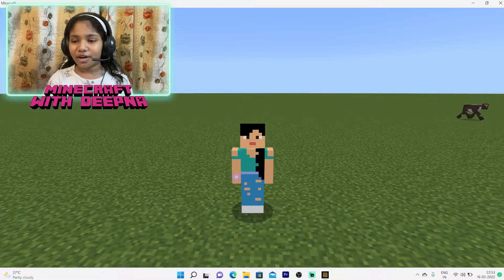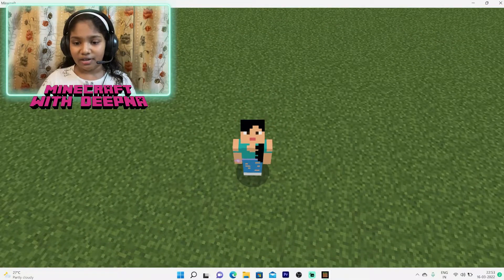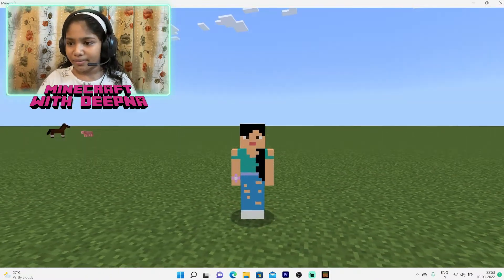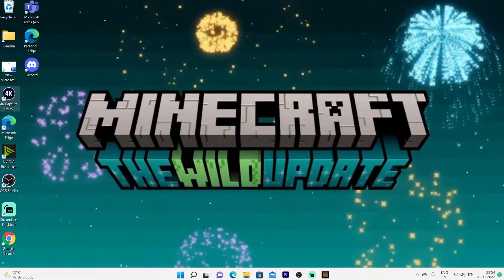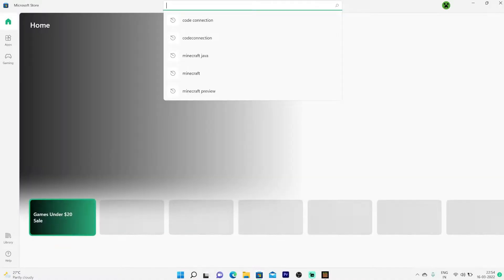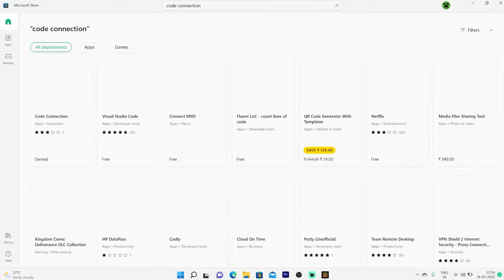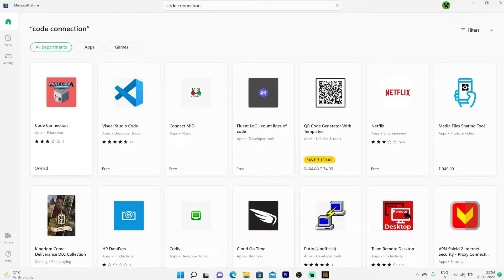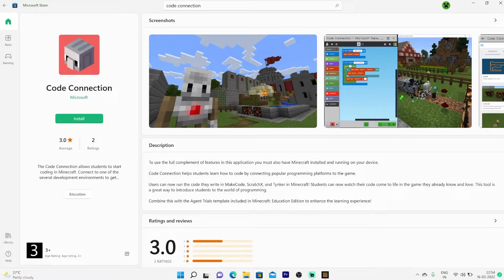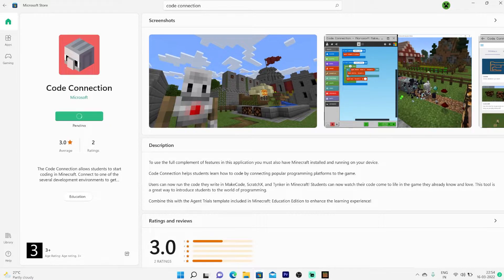I'm going to show you how to install and connect Code Connection to Minecraft. Let's minimize Minecraft and go to the Microsoft Store and search for 'Code Connection.' You'll see it as the first result — the logo will show Minecraft Education Edition, but don't worry, it works on both Education and Bedrock editions. Let's install it.